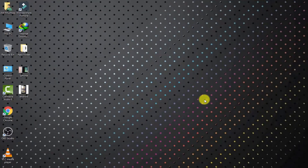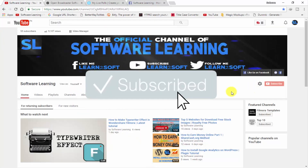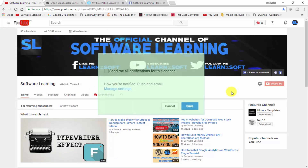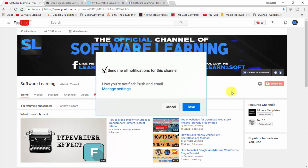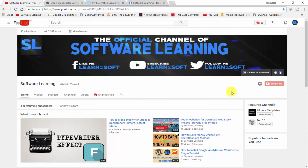Hello guys, welcome to Software Learning. Today I'm going to show you how to make live polls reaction on Facebook page and live stream on page. In this video I do all steps, so first subscribe to my channel, click on the bell icon, and select the notification option to get notified of my latest videos.